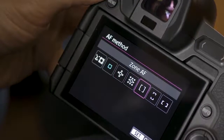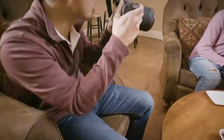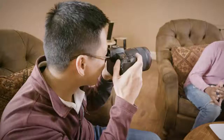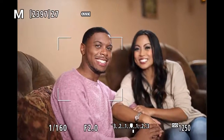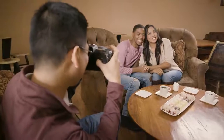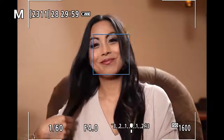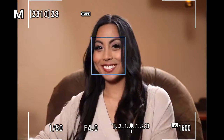No matter how you selected it, you'll see the currently active AF area in either the viewfinder or LCD monitor. When shooting with Face Detect Plus tracking, the AF area only appears when you actually activate autofocus.